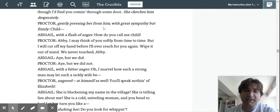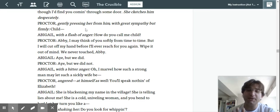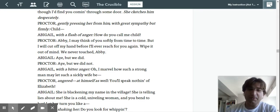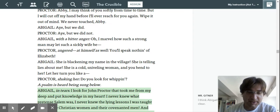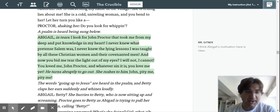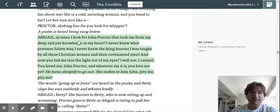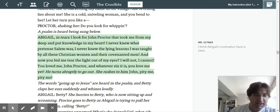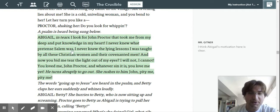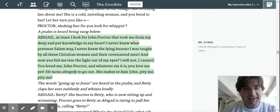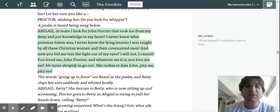Now over here, Proctor gently pressing her from him with great sympathy, but firmly. So he's trying to say no. But he really wants to be together. Because maybe something about what she's saying about his wife is true. But he doesn't want to sin again. Right? These two clearly have a history.